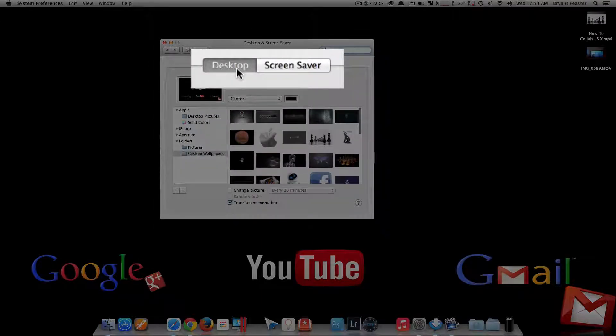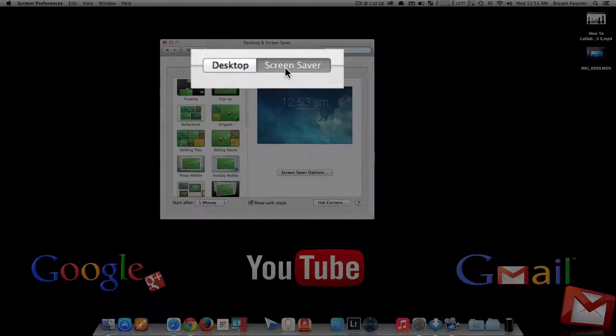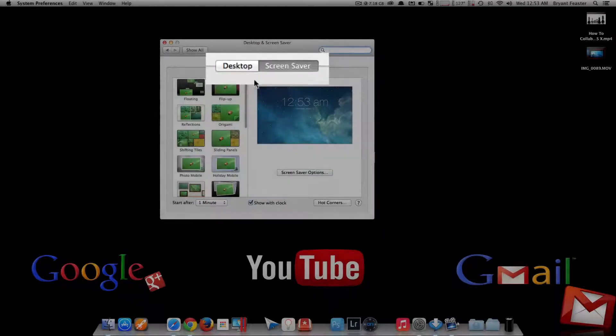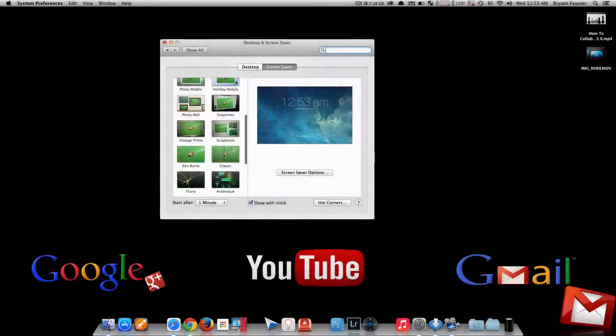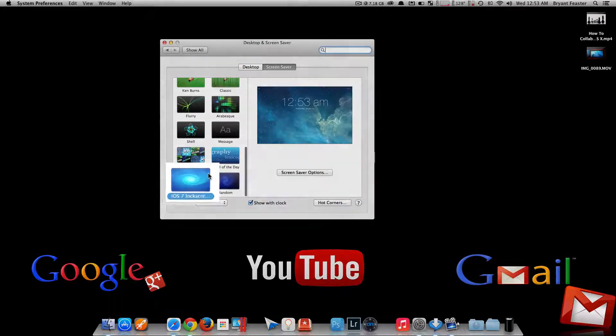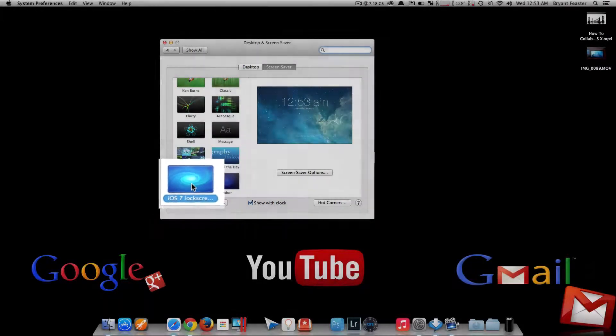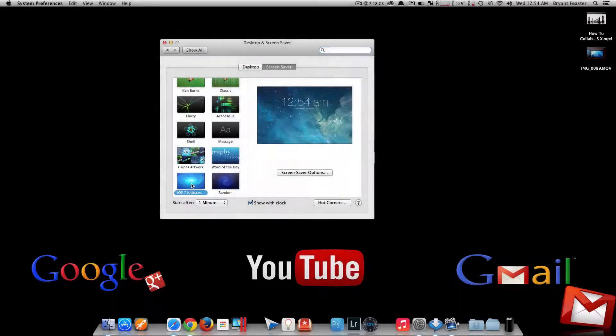Yours should be on Desktop. Don't worry, just click on Screensaver like so. Once you go here, just scroll down to the bottom, and there you will see it sitting in the left-hand corner, Hour 7, Lock Screen.